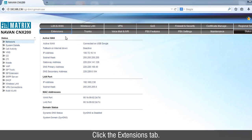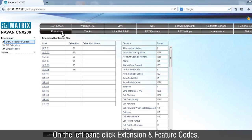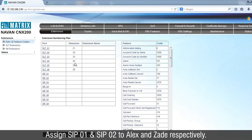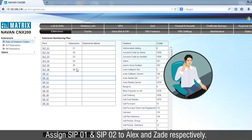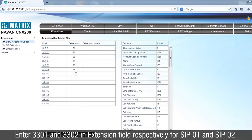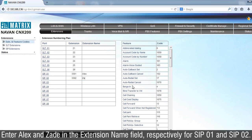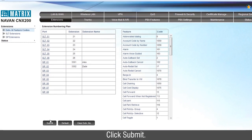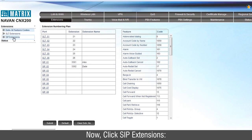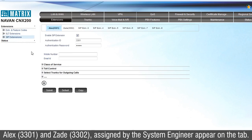Click the Extensions tab. On the left pane, click Extension and Feature Codes. Assign CIP01 and CIP02 to Alex and Zaid respectively. Enter 3301 and 3302 in the Extension field respectively for CIP01 and CIP02. Enter Alex and Zaid in the Extension Name field respectively for CIP01 and CIP02. Click Submit. Now click CIP Extensions — Alex 3301 and Zaid 3302, assigned by the System Engineer, appear on the tab.